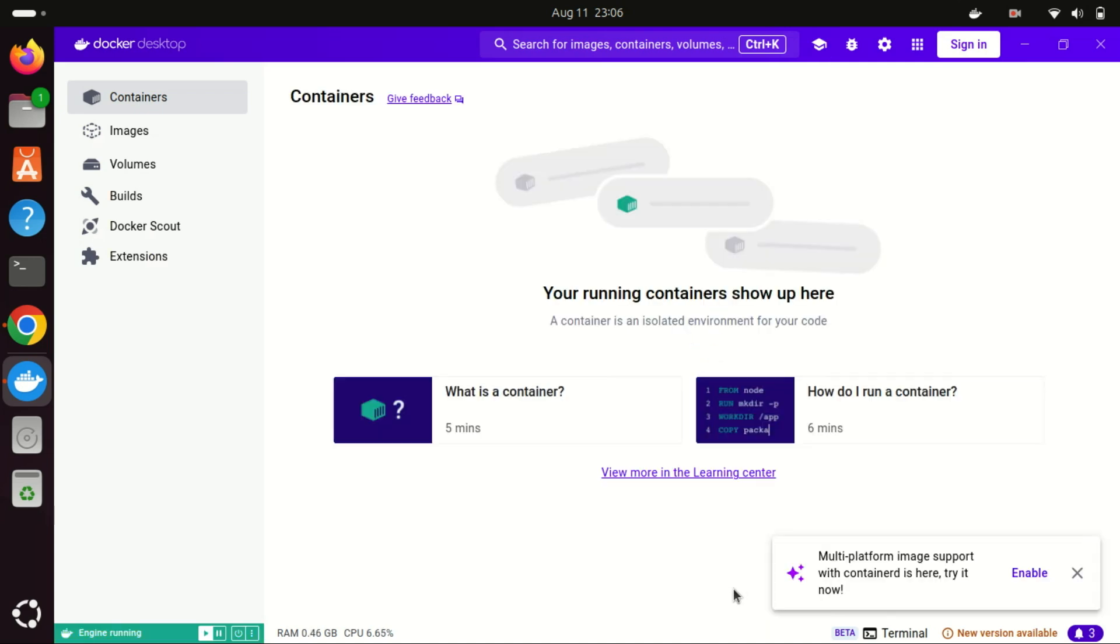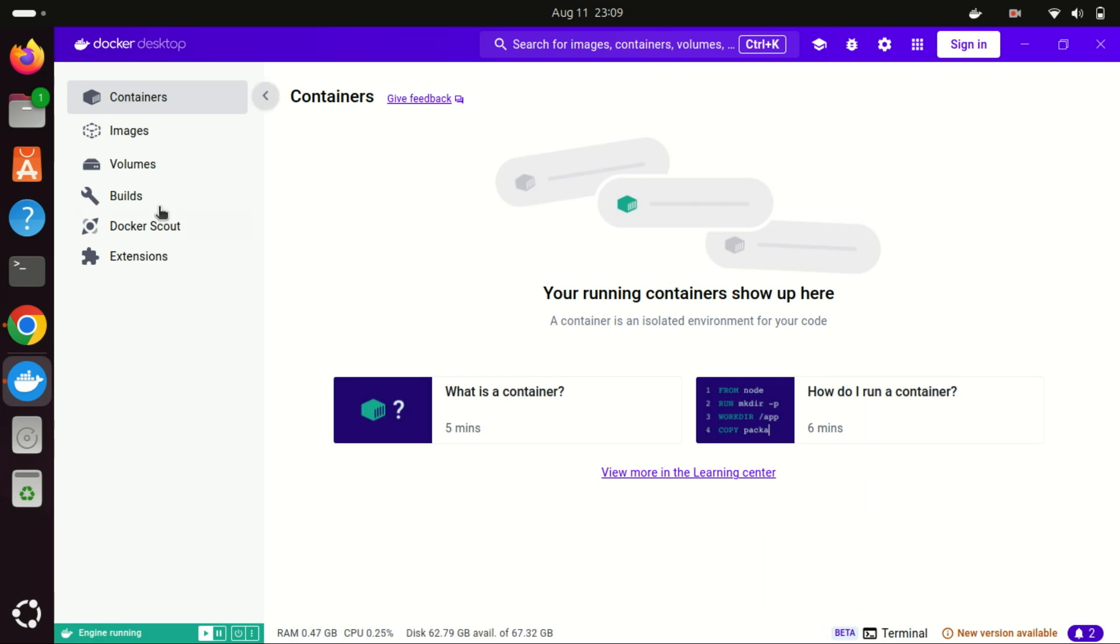Finally, to ensure Docker Desktop starts automatically when you log in, navigate to the Docker Desktop settings.